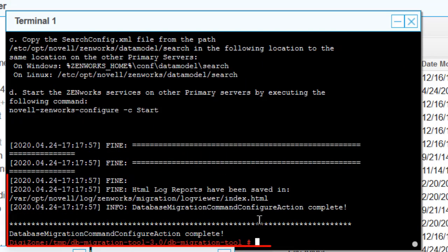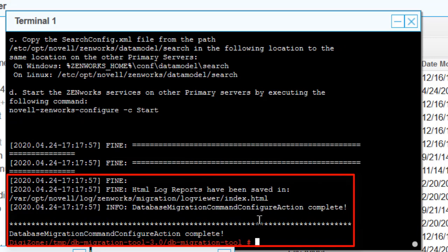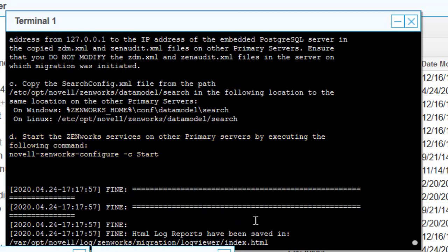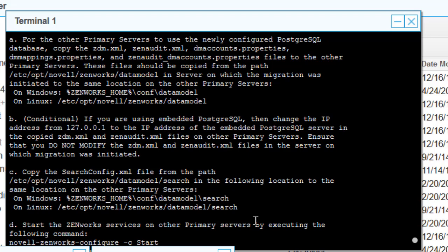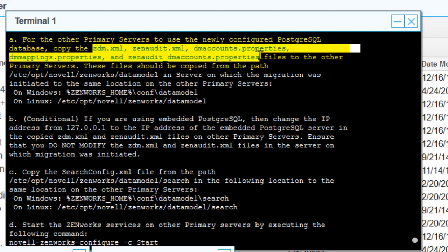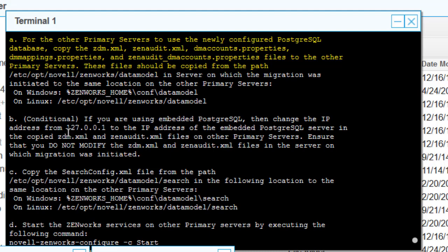The database migration and configuration completes with 'action complete.' We can then follow the remaining instructions. For other primary servers, we need to copy configuration files from this first primary server so they connect to the new database instead of the old one.